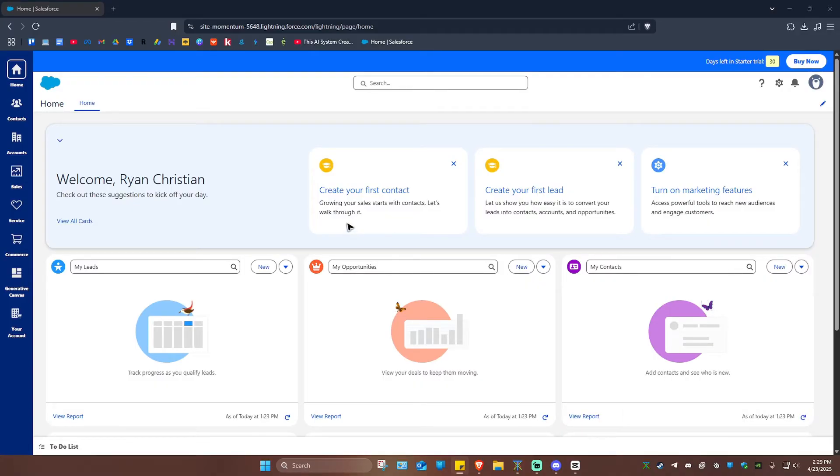First up, go ahead and open up your browser. It could be Firefox, Chrome, or any other browser that supports extensions.